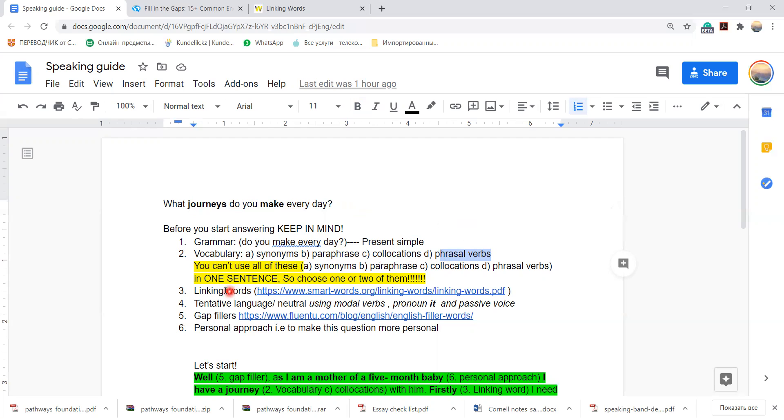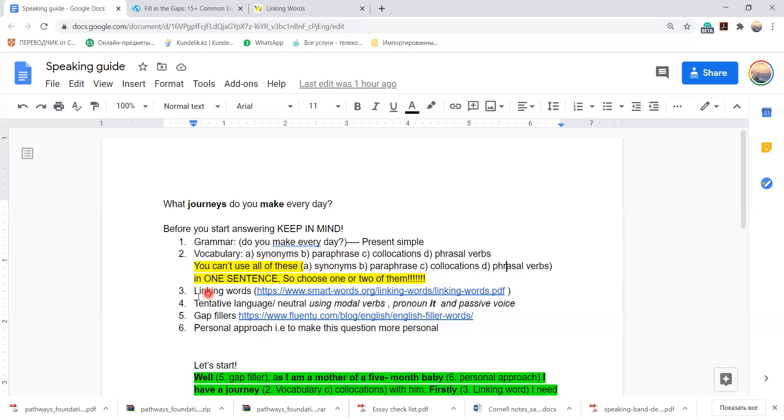Next, but you can't use all of these things in one sentence. So you can use either synonyms and paraphrase, or collocations or phrasal verbs, or two of them. Thirdly, linking words.